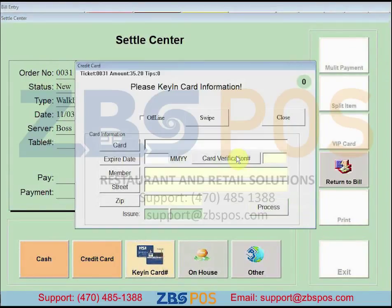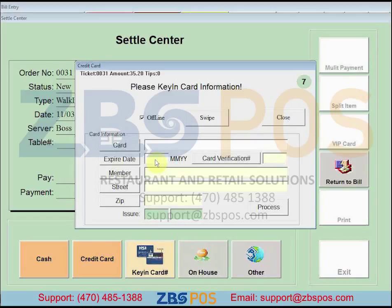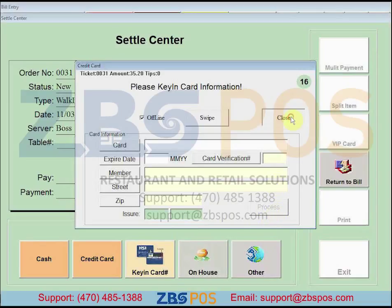Click the offline checkbox and then manually key in the card information, which is the card number, expiration date, and card verification number. After you have finished, click on process, then click on close.